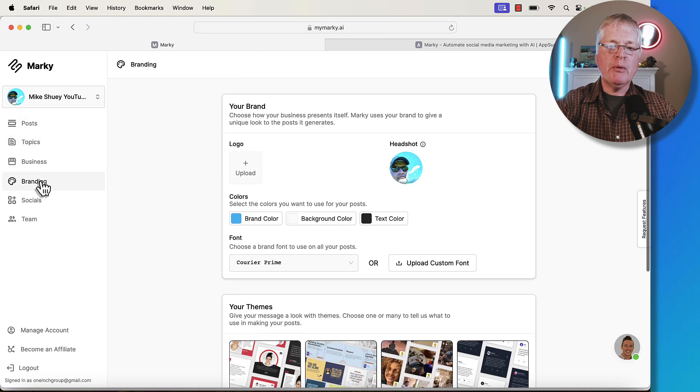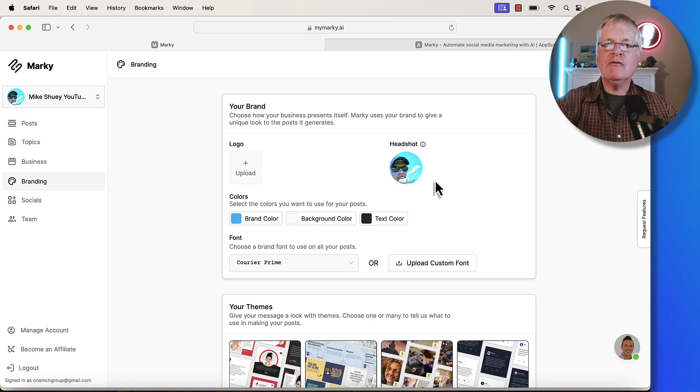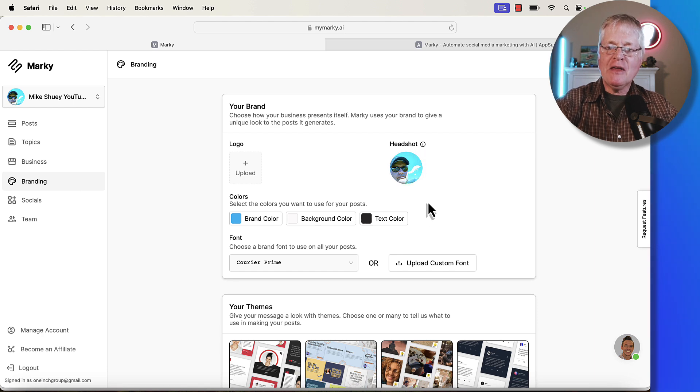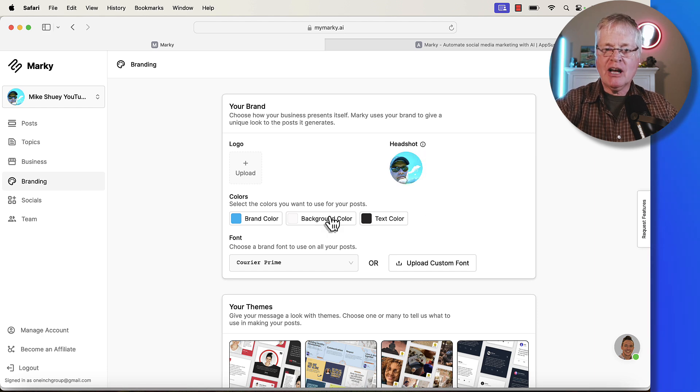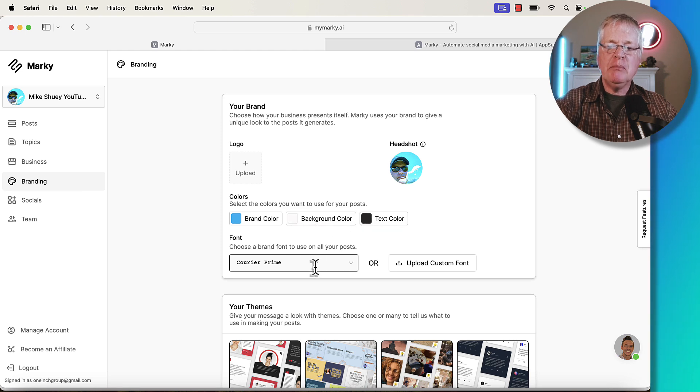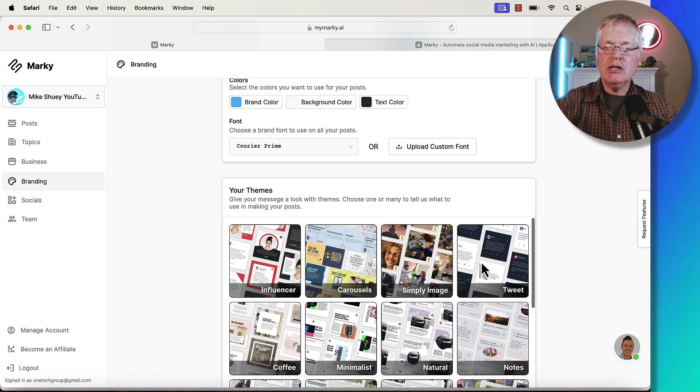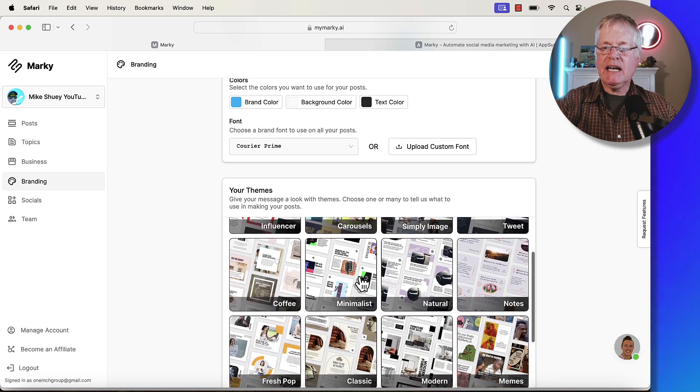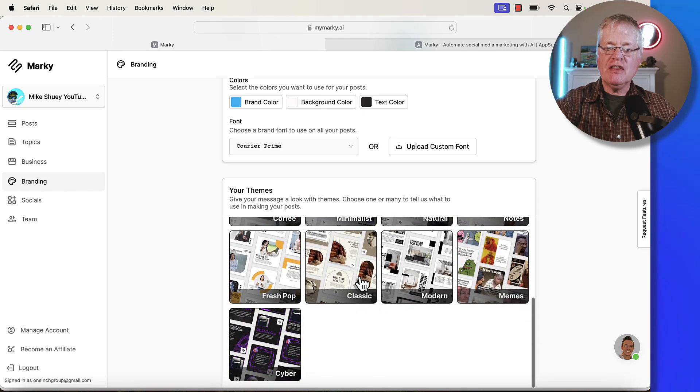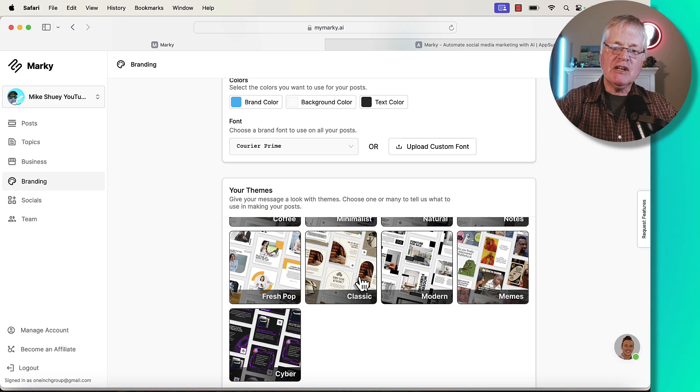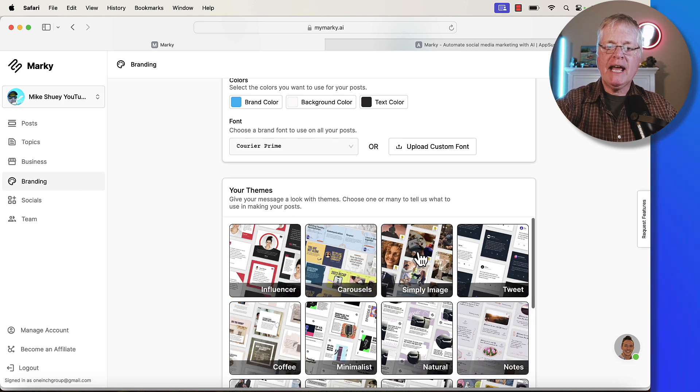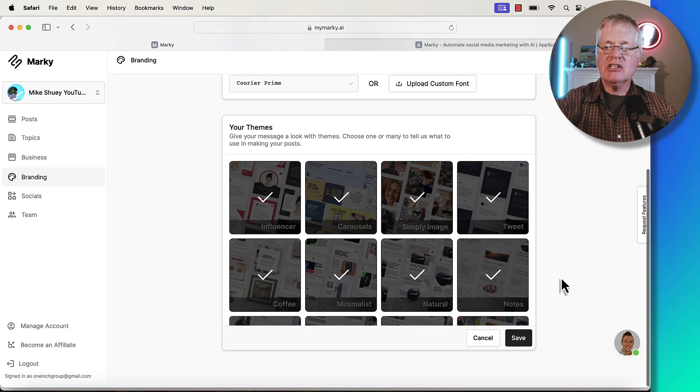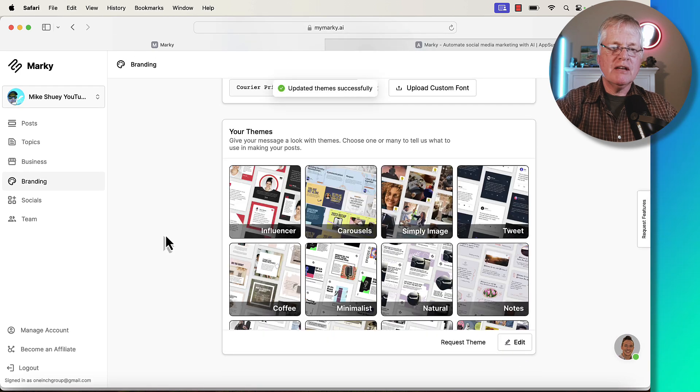The next thing that you want to do before you get into the posts area and start doing anything there is set up your branding. On my YouTube channel, every one of my videos, you see me somewhere on the thumbnail. So I have my headshot in there. I have a brand color, a background color, a text color. You can pick a font. You have different themes that you can pick. I just went ahead and I just used all of these different themes. So I get a variety of different post styles, but you don't have to use them all. You can turn them on and off at will. That's just entirely up to you. Save that.